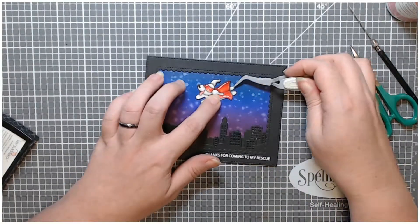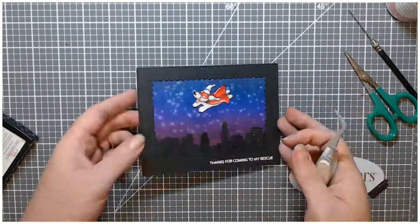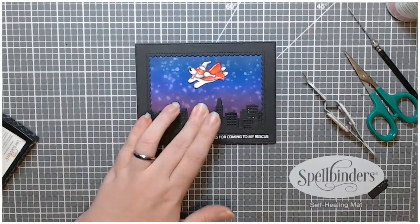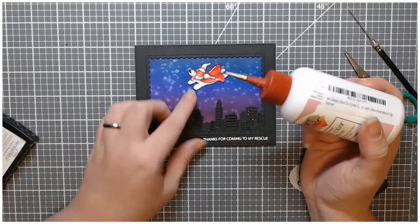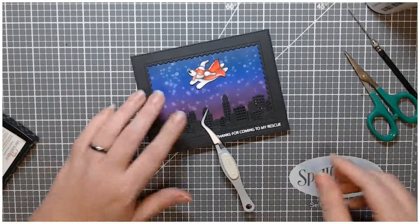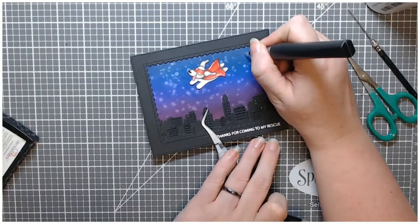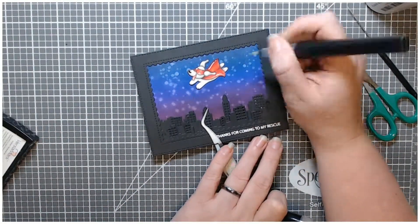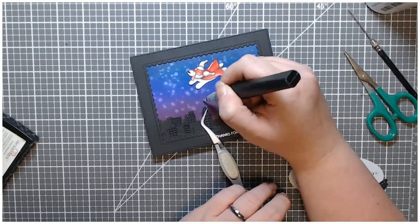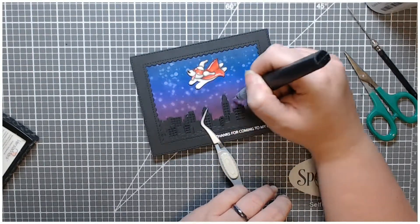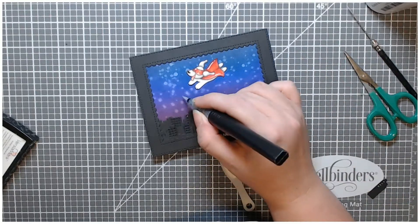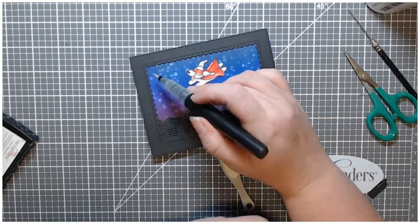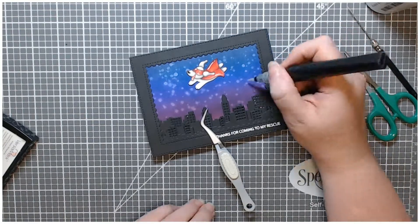I glued my frame and my skyline down to my background and you can see why I didn't bring my ink blending all the way down, I knew that the buildings would be covering the bottom. I adhered my cute little flying superhero dog to the sky and then I needed to hold down some of the buildings that were not held down very well. And then I took this Nuvo glitter overlay pen thing and I added some tiny little dots to the sky.